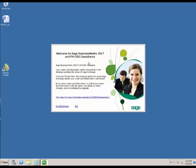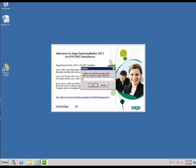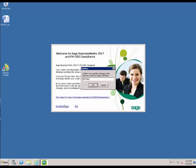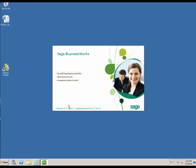You will now be prompted as a reminder for the PA DSS compliance — your credit card information will no longer be stored in the software. So if you are upgrading from an older version of the software, please be sure to set up a Sage Exchange account for storing of credit cards. We are going to click Install Software to continue, and then type in the word 'install' to confirm our intent to install the software. Once the files have been extracted, you are now ready to begin the Sage BusinessWorks installation.